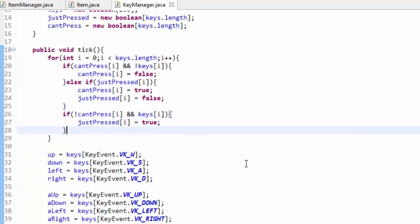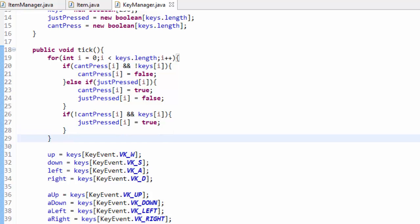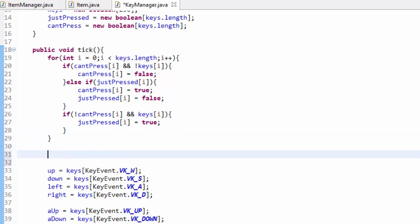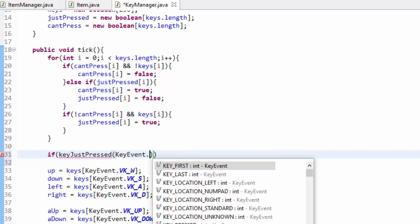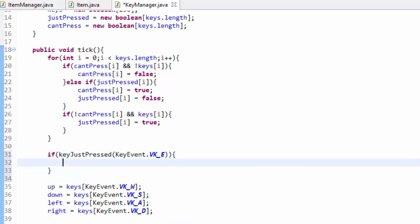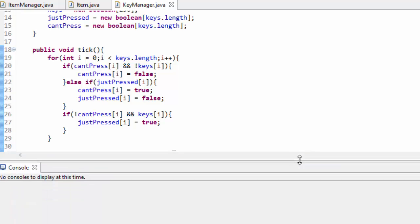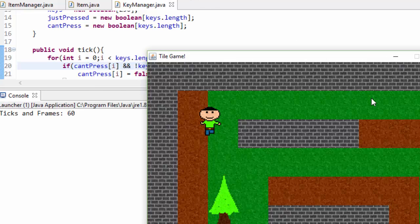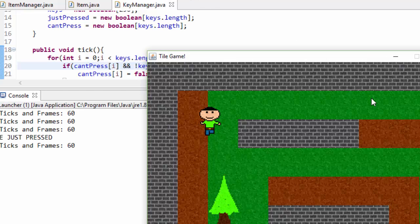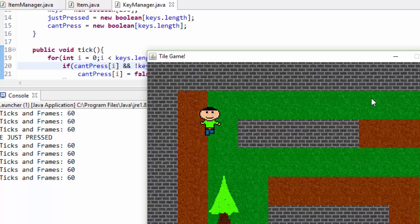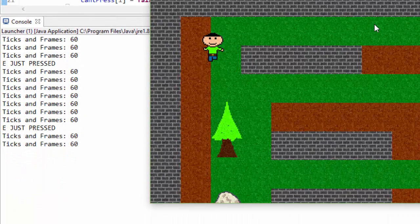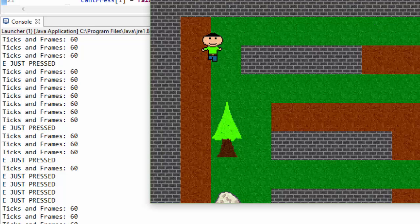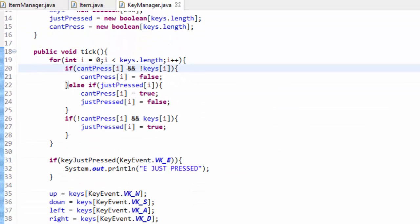To test this, from inside the tick method I'll call the function we just created: if key just pressed with key event VK_E, then output to the console 'e just pressed'. If I press the E key and hold it, it says 'e just pressed' only one time. If I release it, nothing happens, but if I press it again it says 'e just pressed' — but only whenever it is pressed separately. That can be very useful for opening up different types of menu screens inside our game. So I'll go ahead and delete this test code.